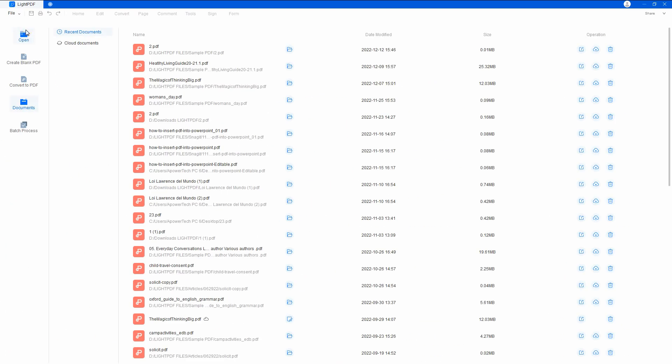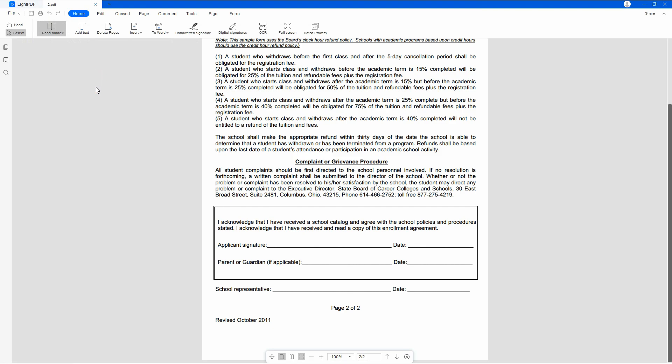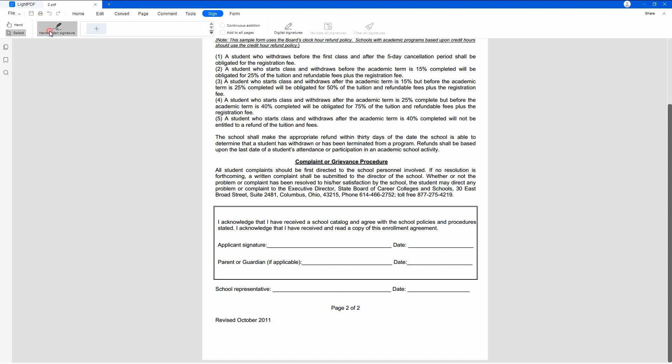First, launch the app on your computer to open the PDF file you want to sign. Second, go to the sign button and select the handwritten signature function.